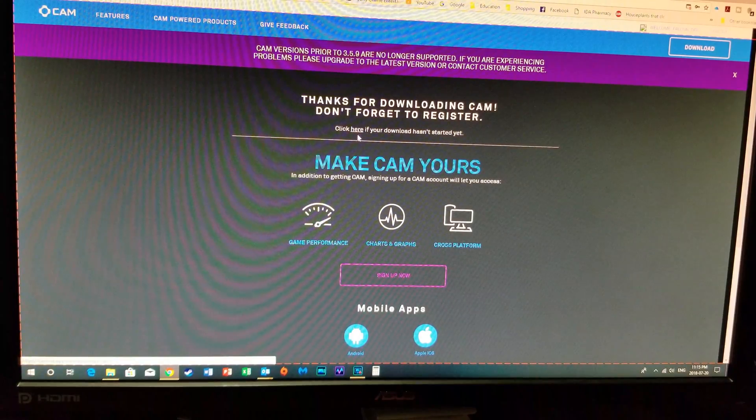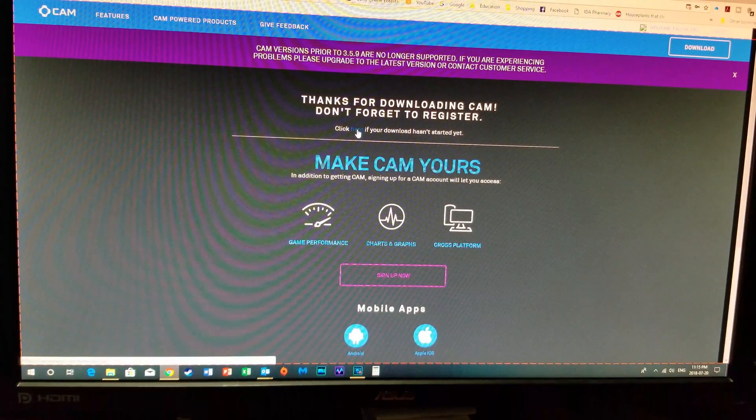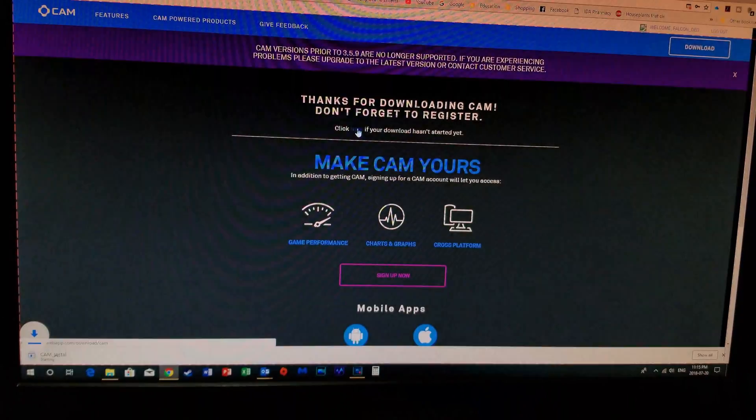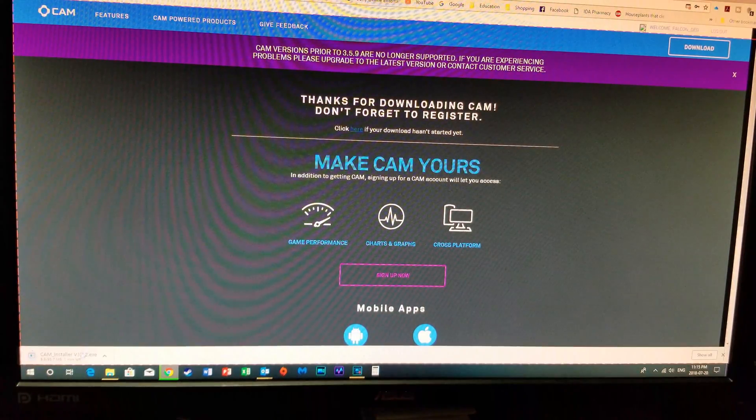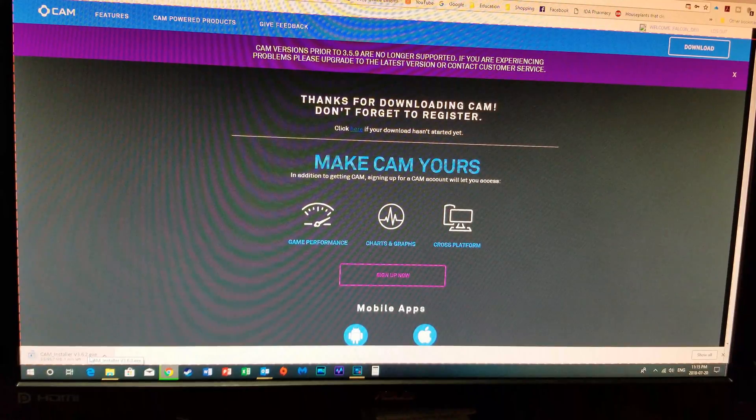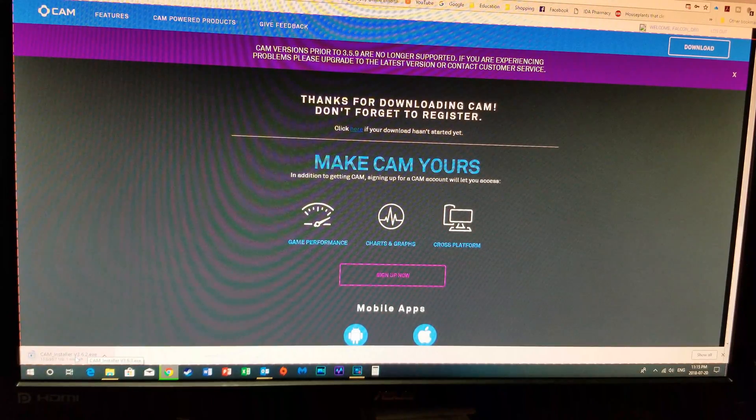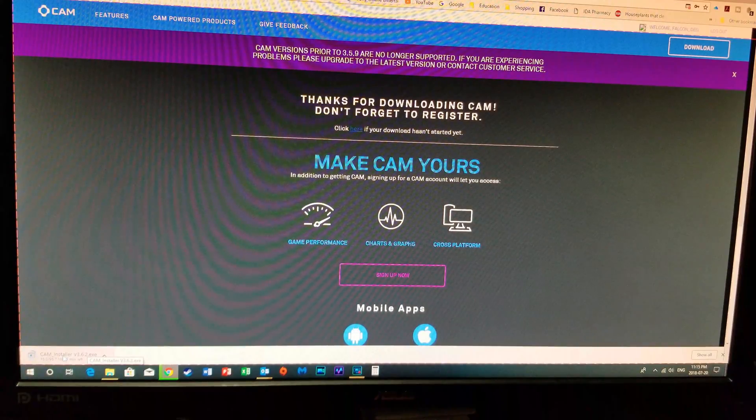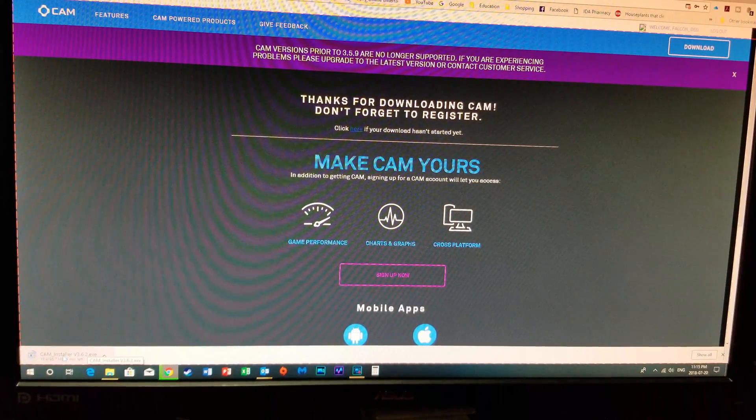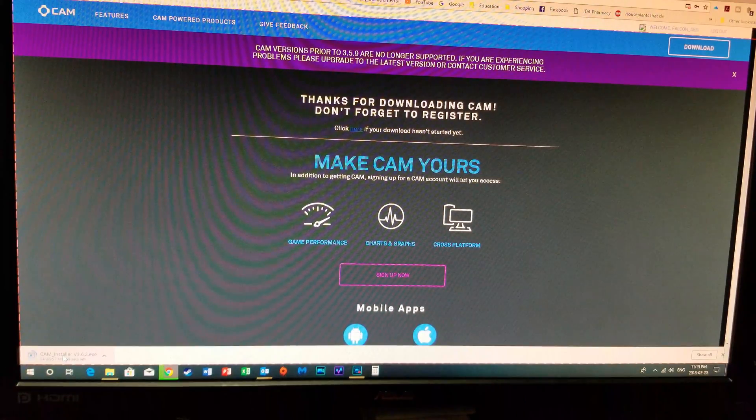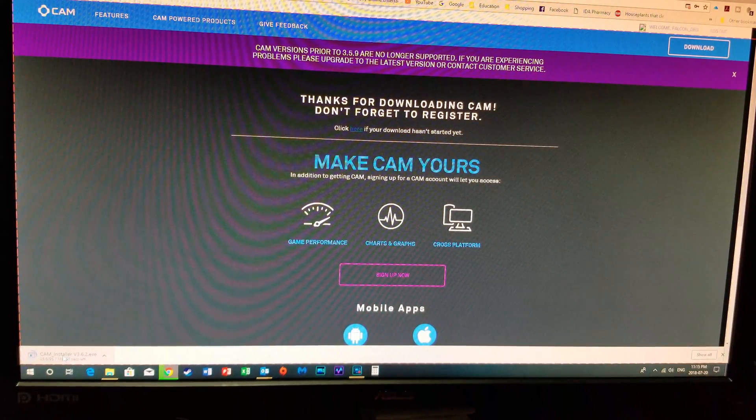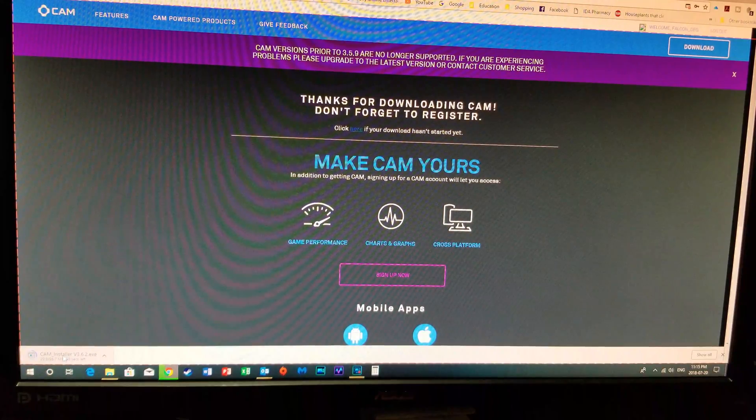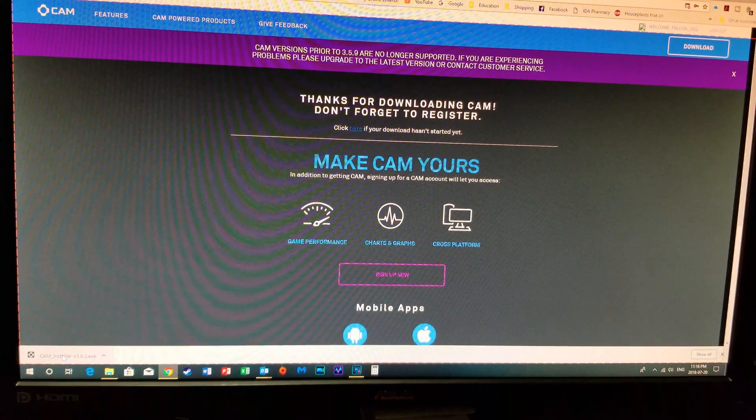So once you've signed in go up to here and click on where it says click here if the download hasn't automatically started. So that's what we're going to do and now you can see down here on the bottom left of the screen it's downloading version 3.6.2. So they've updated again even from the first time they gave us the notification. So that's going to take a few seconds to download.